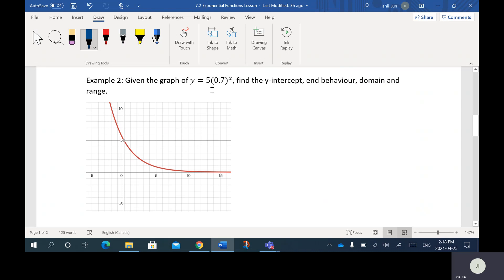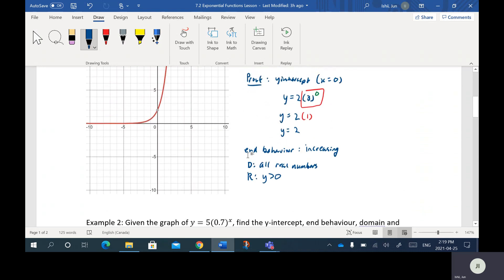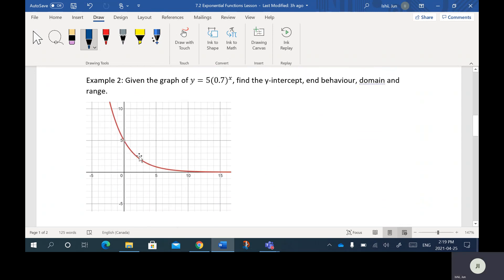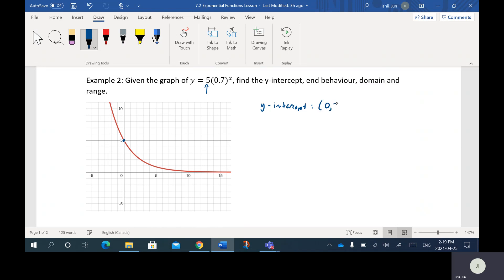This is another exponential function. Notice that we have a multiplier of five and a base of 0.7. Compared to the previous example, the difference is that the first function is increasing, whereas this function here is what they call decreasing. So let's go through the characteristics. The Y intercept: you can see it crosses at five, which is again the multiplier, so the Y intercept here is at 0, 5. The end behavior is that it's decreasing.